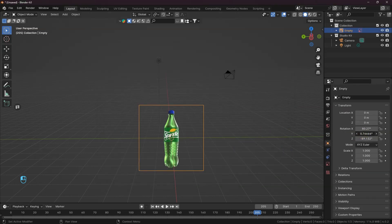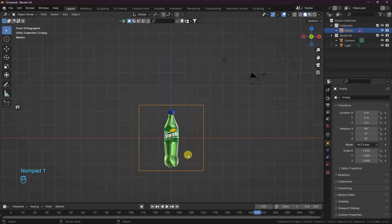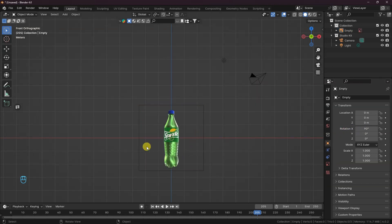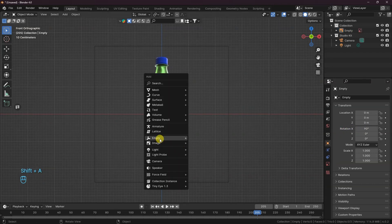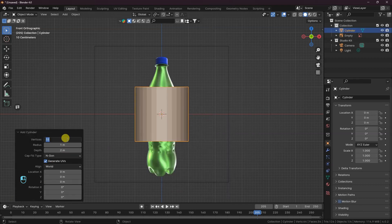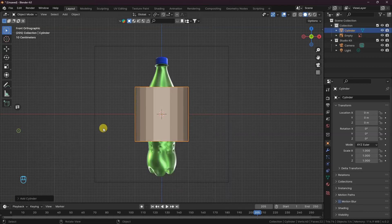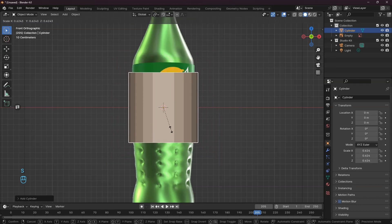The image is not oriented properly, so I'm going to change the orientation. Turn up to the front view, then add in a cylinder object. Bring the vertices count down to 20 and scale it down.